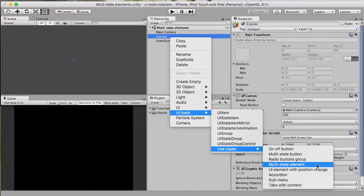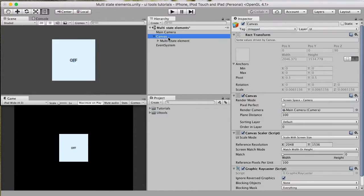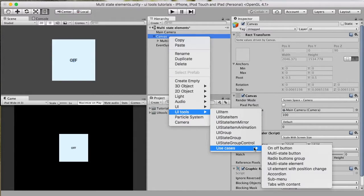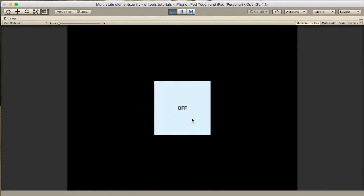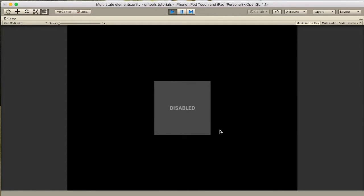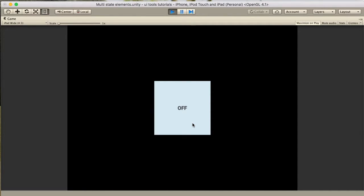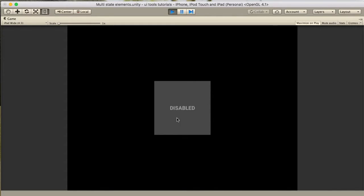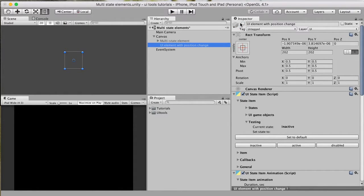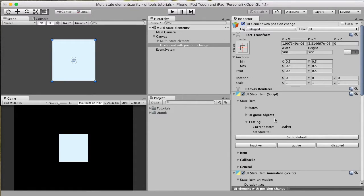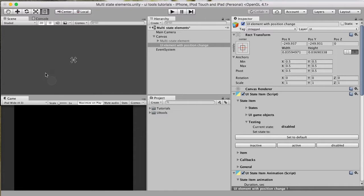The first one is the multi-state element and the second one is UI element with position change. The multi-state element doesn't actually implement position change — it uses transparency control for different states. For the disabled state it has some transparency. The second case is UI element with position change. Testing it from the editor: for inactive we have this size and position, for active it's bigger, and for disabled it goes to the left bottom corner.